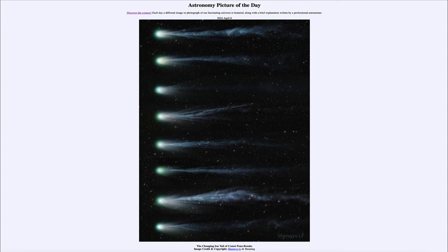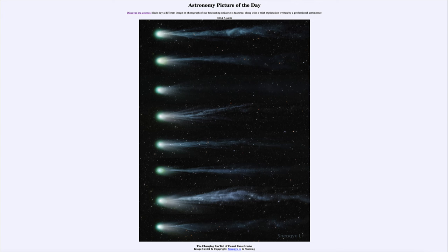Greetings and welcome to the astronomy picture of the day podcast. Today's picture for April 8th of 2024 is titled The Changing Ion Tail of Comet Pons Brooks.